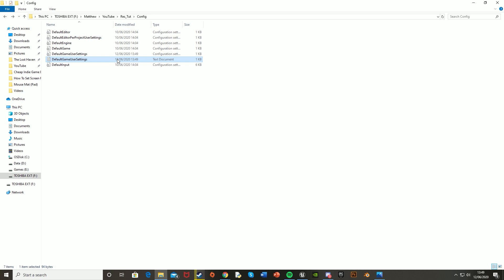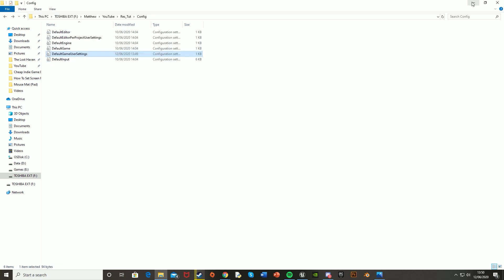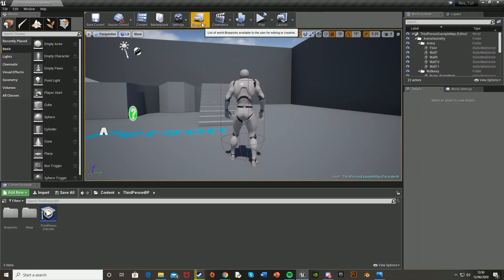And because we saved it as, we now have two of these, so I just delete the one which is just a normal text document, open this up, and now we have that there. So now if we go back into Unreal Engine.